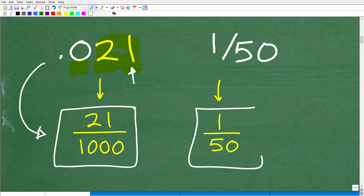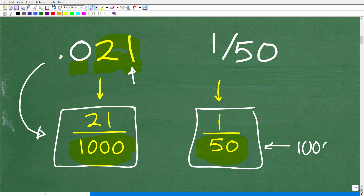Alright, so now we're going to figure out which number is bigger. We have 21 over 1,000 and 1 over 50. It's not so obvious because the denominators are not the same. But 50 goes into 1,000, so let's write both fractions with the same denominator. The easiest thing to do is fix up 1 over 50 so it has a denominator of 1,000.